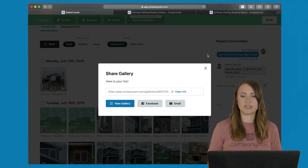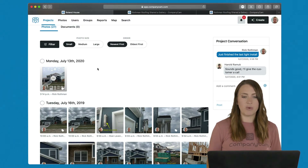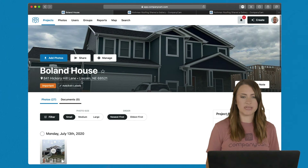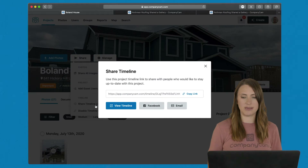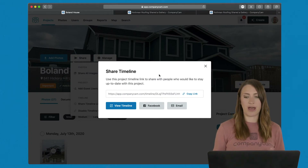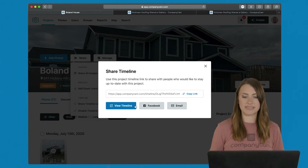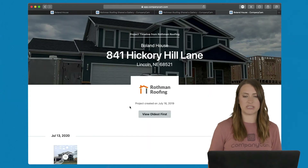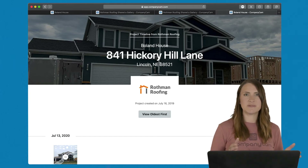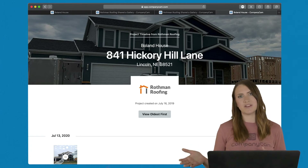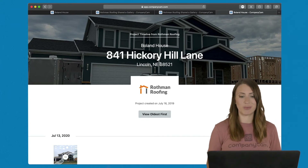The second way is a timeline report. Without selecting any photos, simply go to the top and hit the share button to share that timeline link. Just like the gallery, you can copy the link, email it, or send it via text. The great thing about the timeline link is that it's live — so if you sent it today and went back in the field tomorrow and took additional photos, I can see those photos coming through without any extra work on your part.